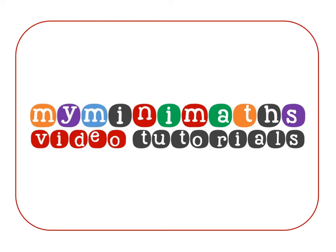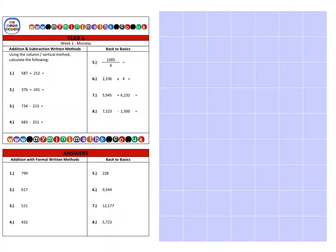Hello and welcome to today's MyMiniMaths.co.uk video tutorial. Today we're going to be looking at using the formal written methods for addition and subtraction for Year Six.